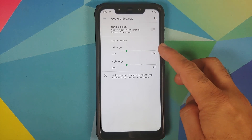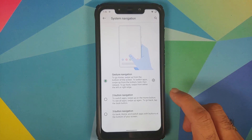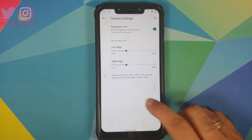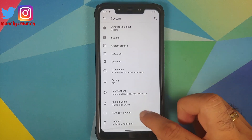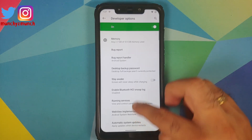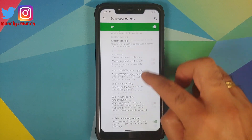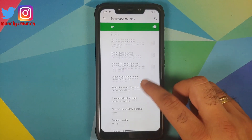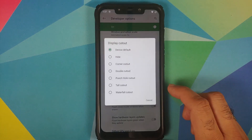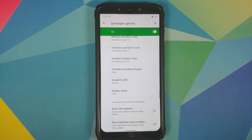You can configure the sensitivity for the left and right edges. The one option I would appreciate is the ability to hide the back arrow. In Developer Options, you can scroll down to find Display Cutout and hide the notch — notch hiding works without any issues, though the corners are not rounded.